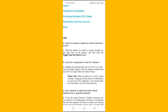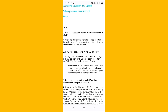Question: How do I access a device or virtual machine in a lab? Answer: Click the device you want to access, located on the right side of the screen, and then click the toggle to open the device button.